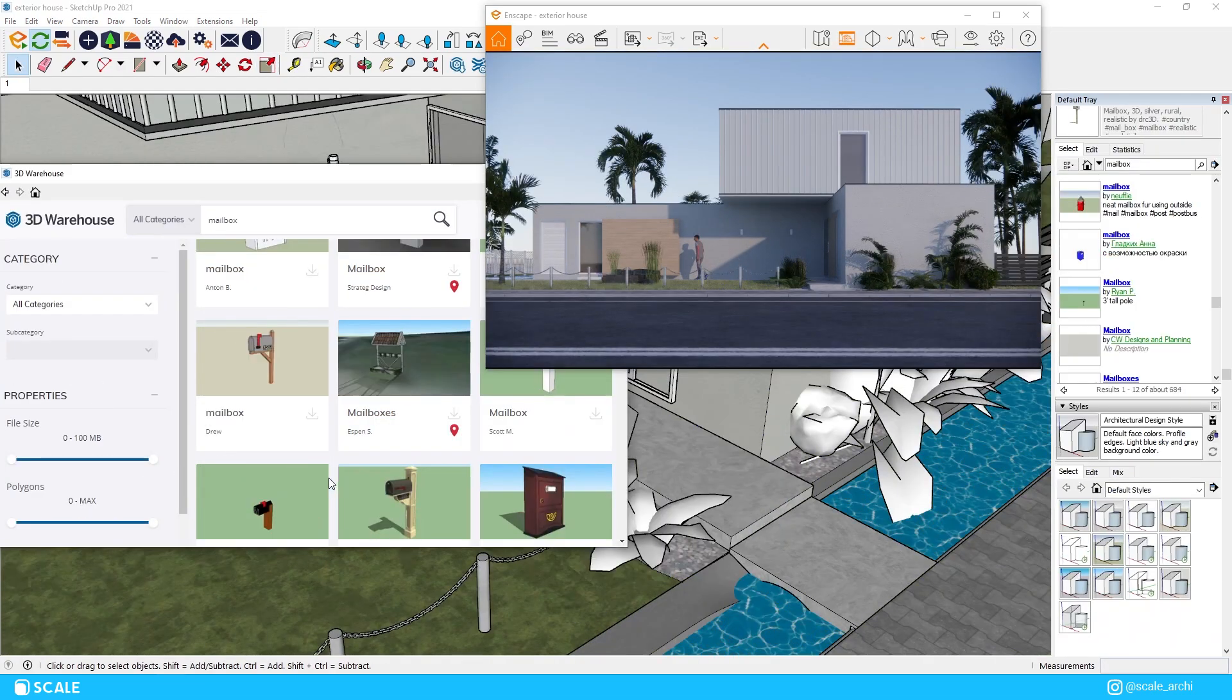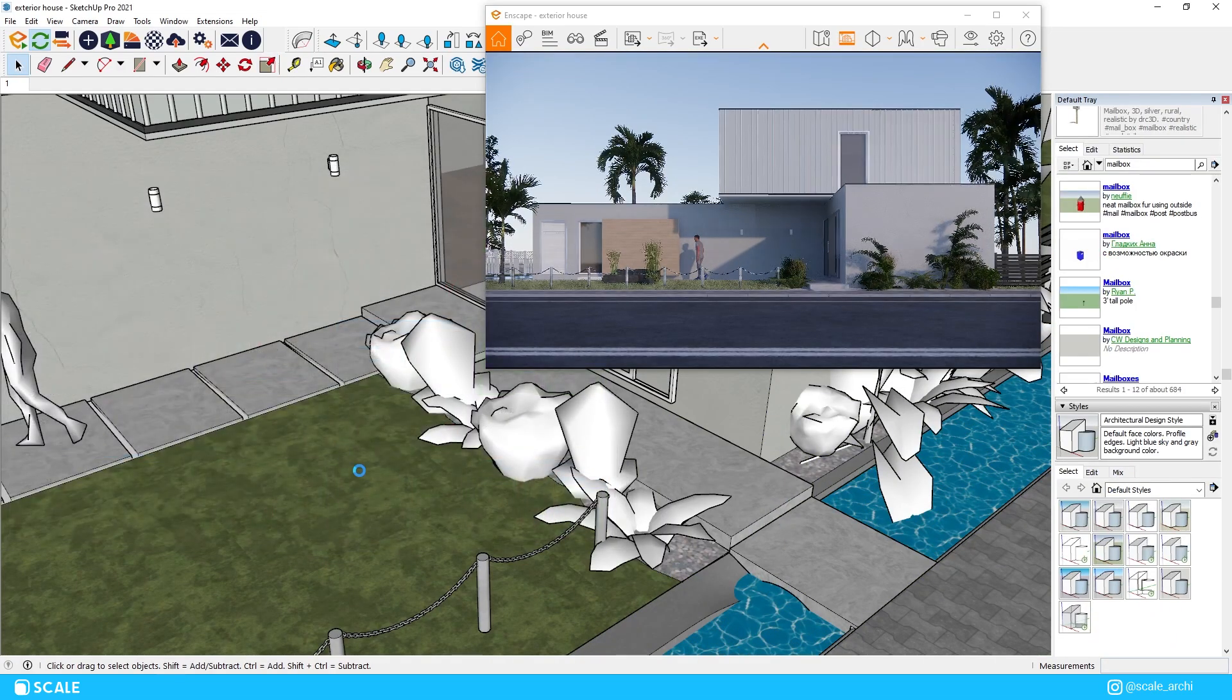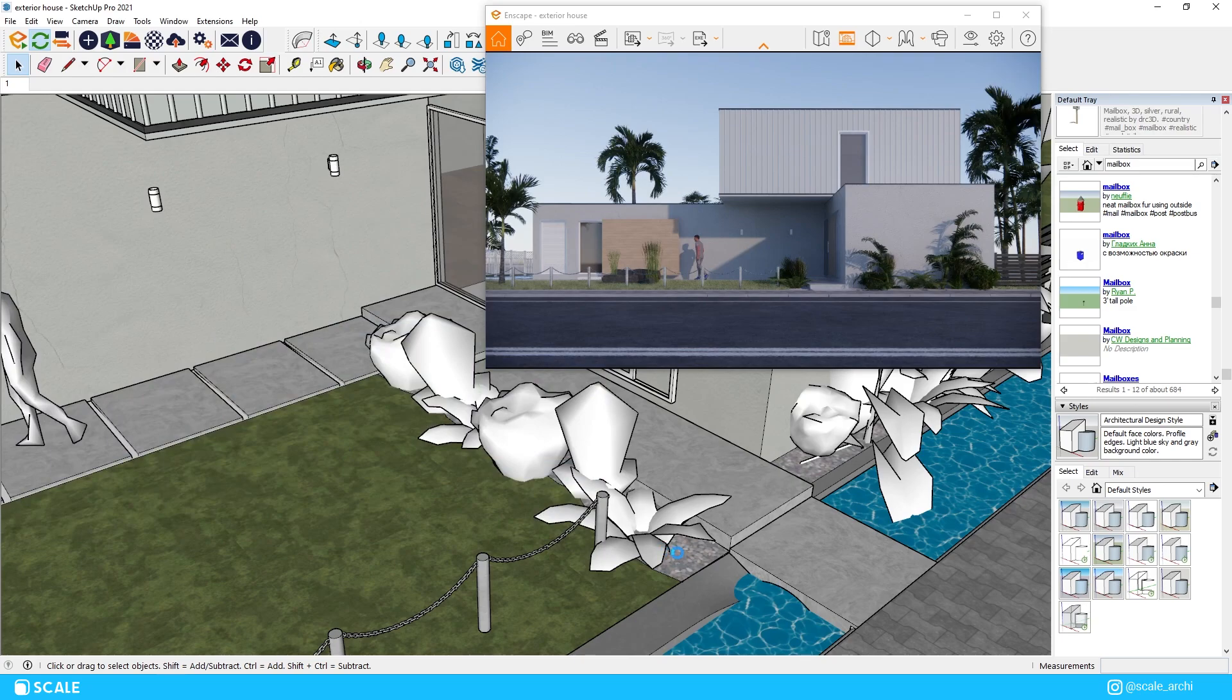We can also add a mailbox in front of the house near the road. I think that can have a cool effect to make this look more like a house that actually has residence inside.